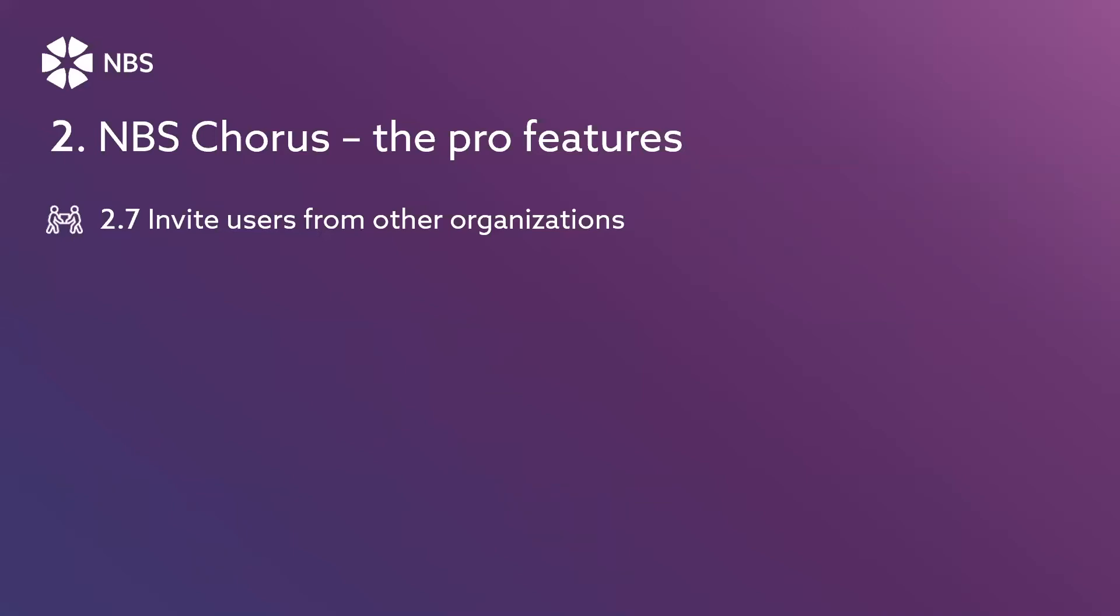The final pro feature I'd like to show today, the seventh one here, is the ability to invite users from other organizations.